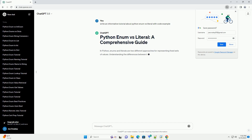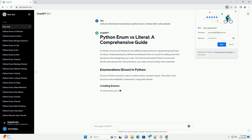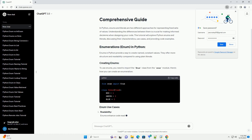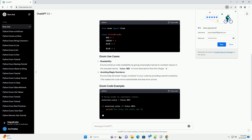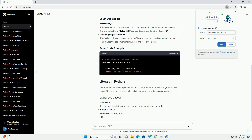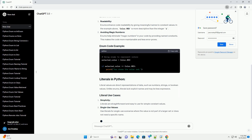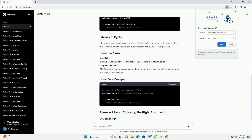In Python, enums and literals are two different approaches for representing fixed sets of values. Understanding the differences between them is crucial for making informed decisions when designing your code. This tutorial will explore Python enums and literals, discussing their characteristics, use cases, and providing code examples.